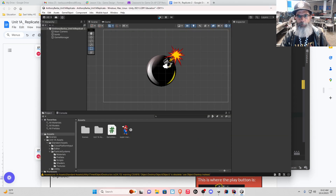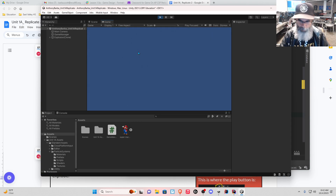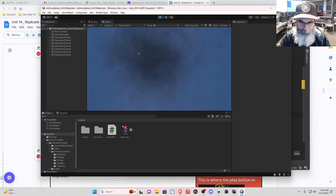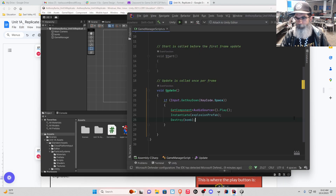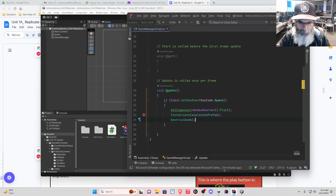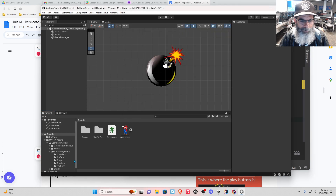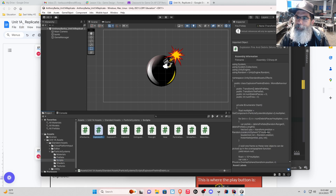Now if I press play — there's my explosion. And of course I can still keep doing it. Why does it keep happening? It keeps happening because that's what it says to do: every time I press the space bar it says to play that audio source, instantiate that explosion prefab, and destroy the bomb. And that prefab is following some scripts of its own — we saw in the scripts there's an explosion script right here that controls what that explosion looks like: explosion, fire, and debris.